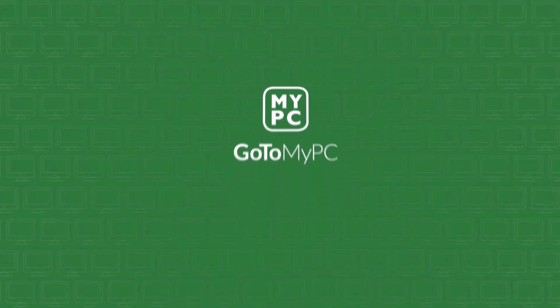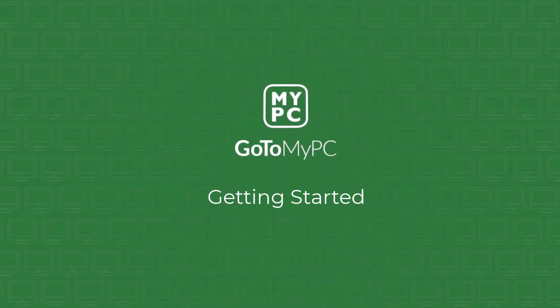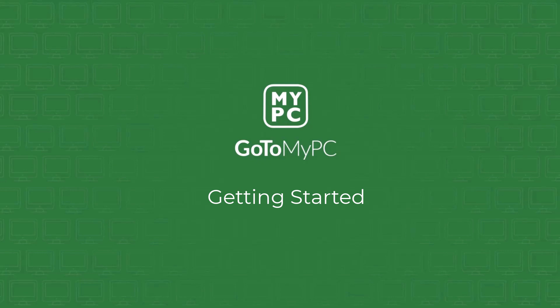Welcome to GoToMyPC, your reliable and secure solution for remote access. In this video, we're going to walk you through the initial steps of logging into your account and connecting to a host computer.